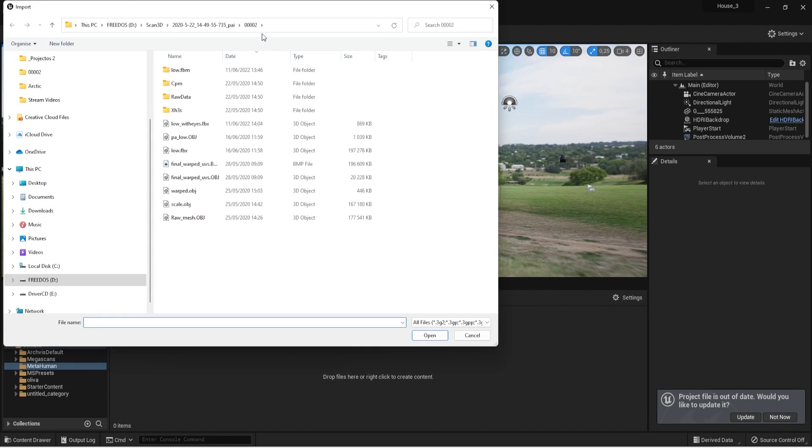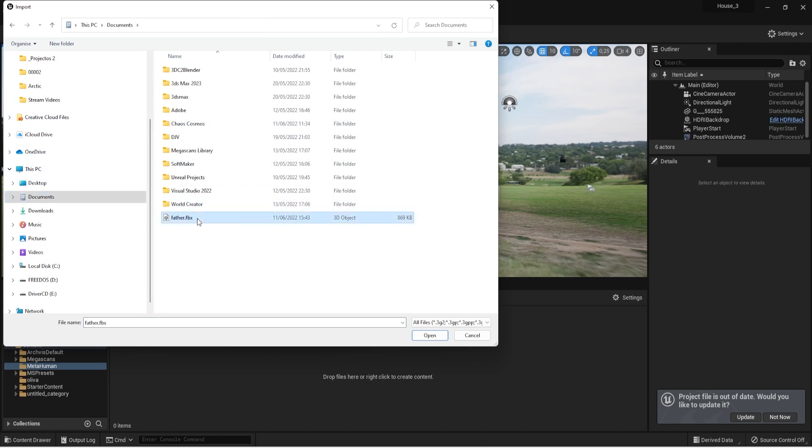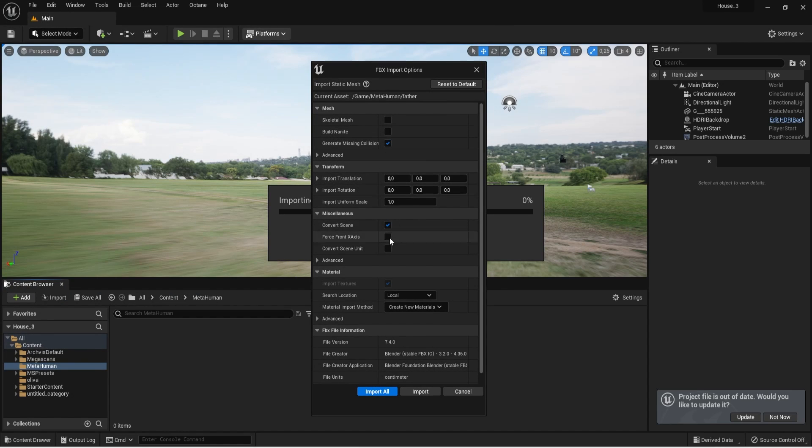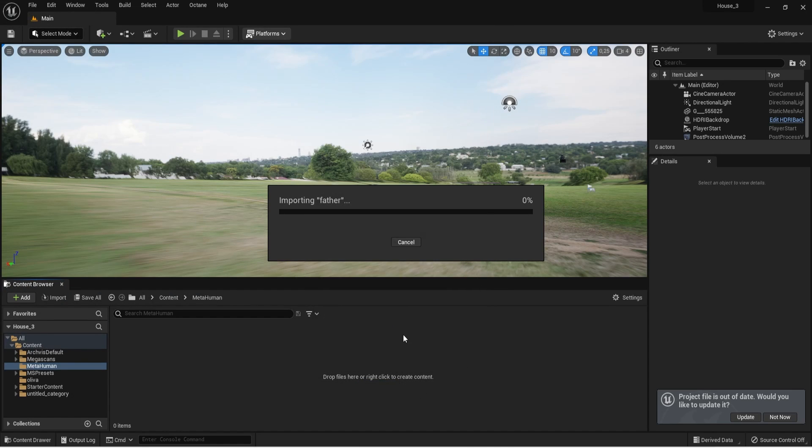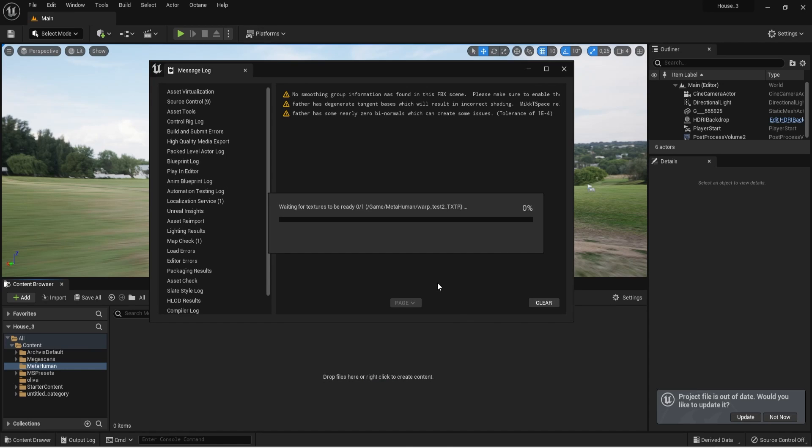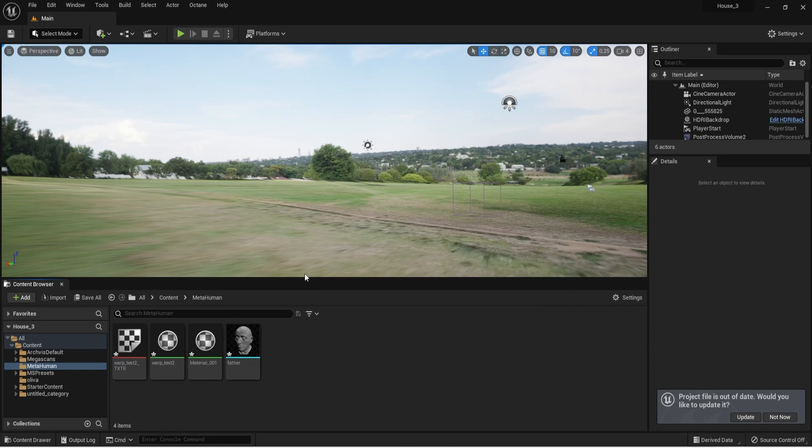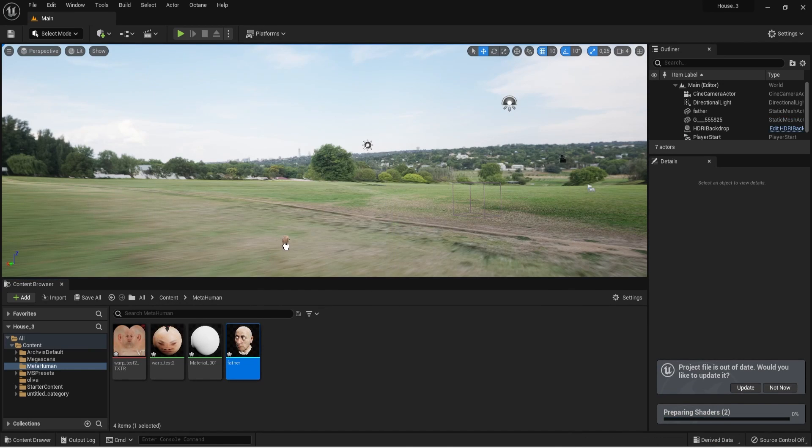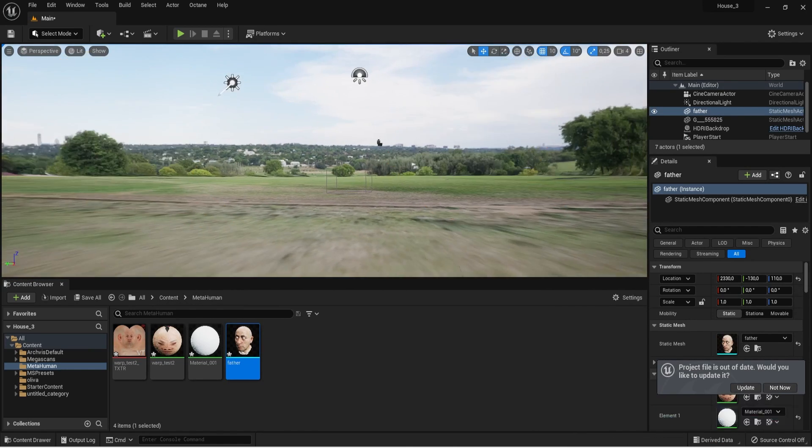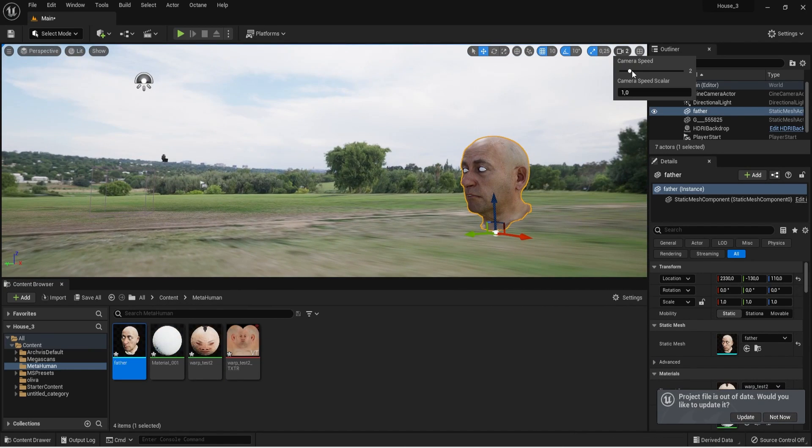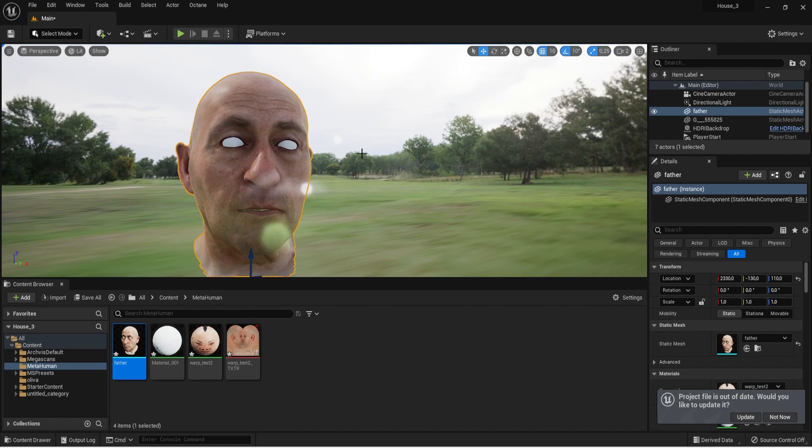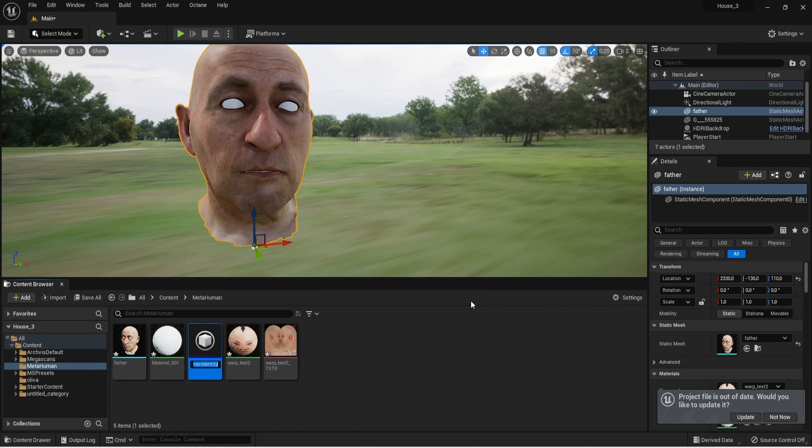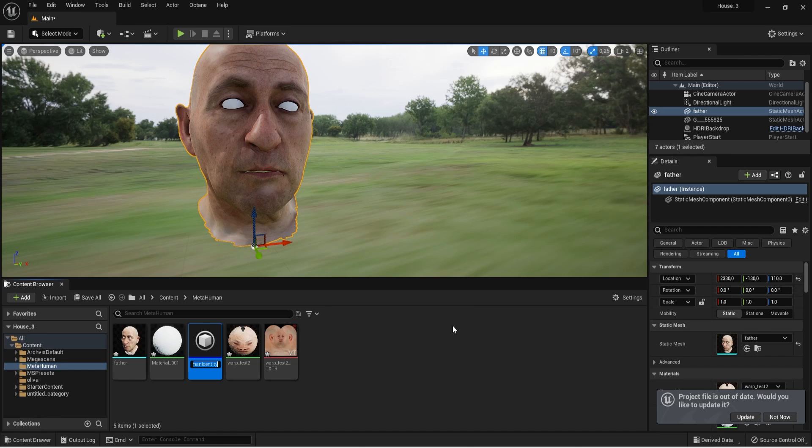Now I will import my 3D scan model. As you can see the model automatically comes with its texture. Next we have to create the MetaHuman identity. This is where we will do all the transfer face process.